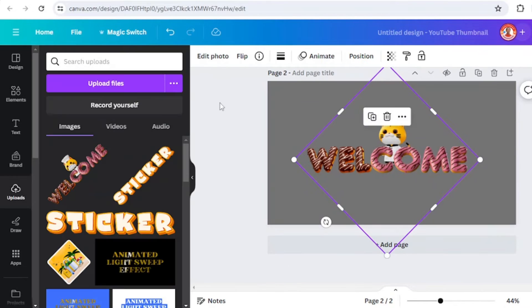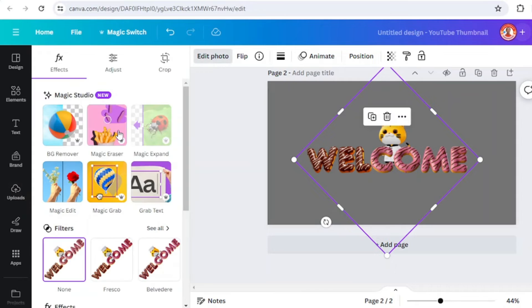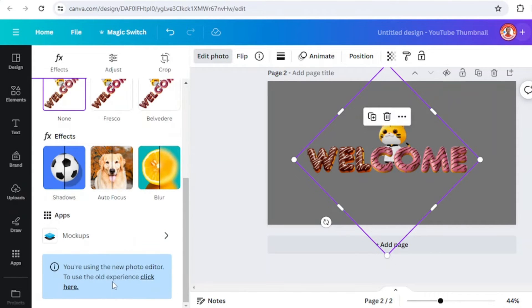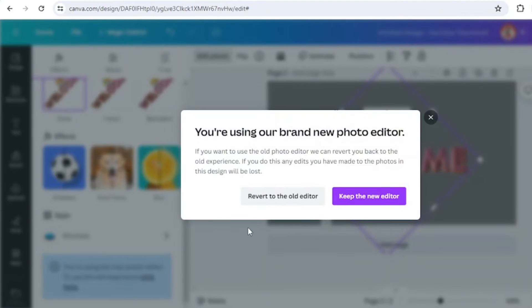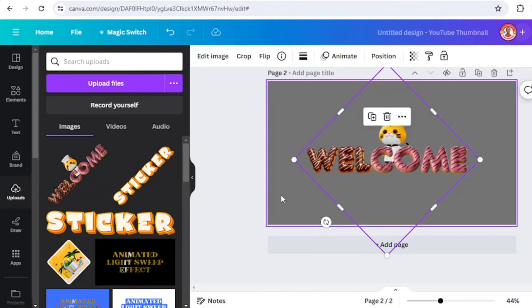Go to edit photo, scroll down and click here to refer to the old editor.